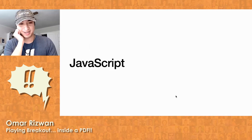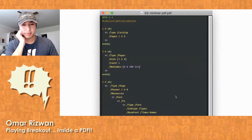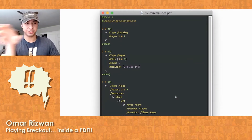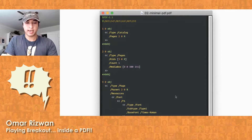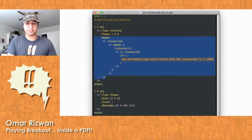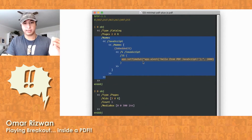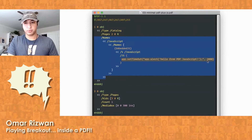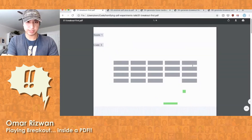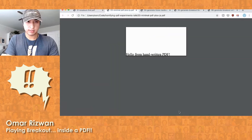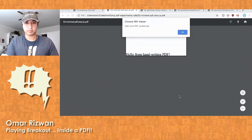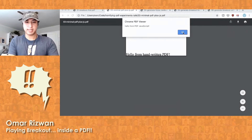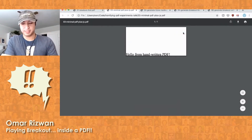Let's see one of those right now. I'm going to take that minimal PDF I showed a few slides ago and inject a little chunk of JavaScript inside. What this JavaScript is going to do is, when I load this file in my PDF viewer, it's going to wait two seconds and then show me a little pop-up box saying "Hello from PDF JavaScript." So load this up, wait two seconds, and we get our pop-up. That's the very basic minimal JavaScript inside a PDF.